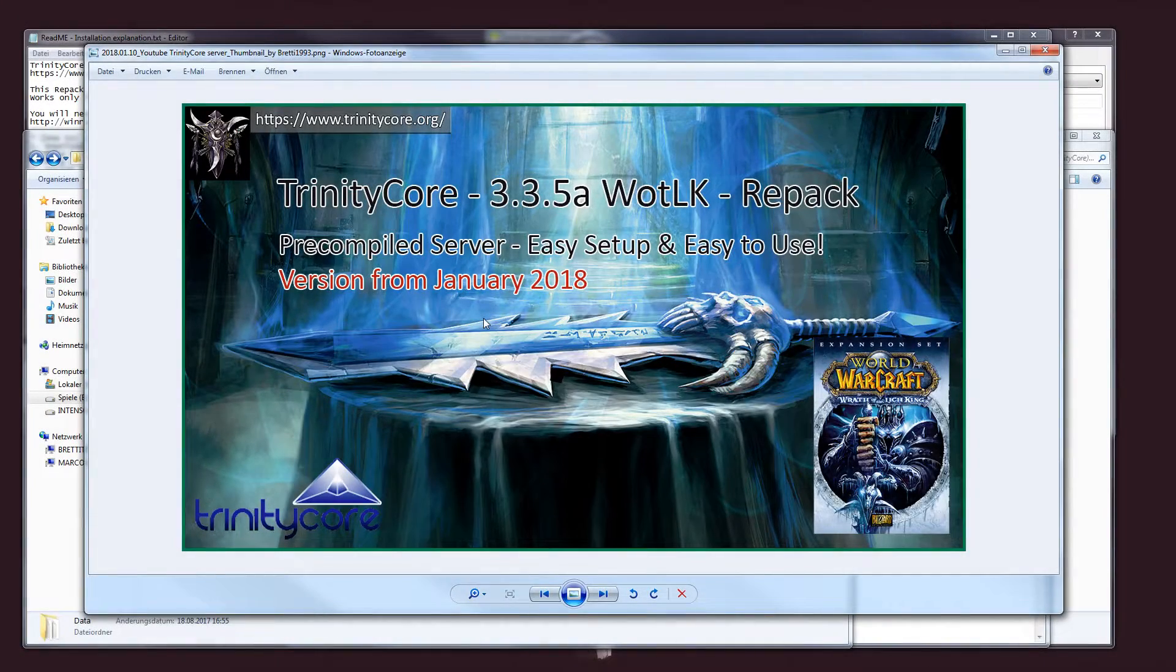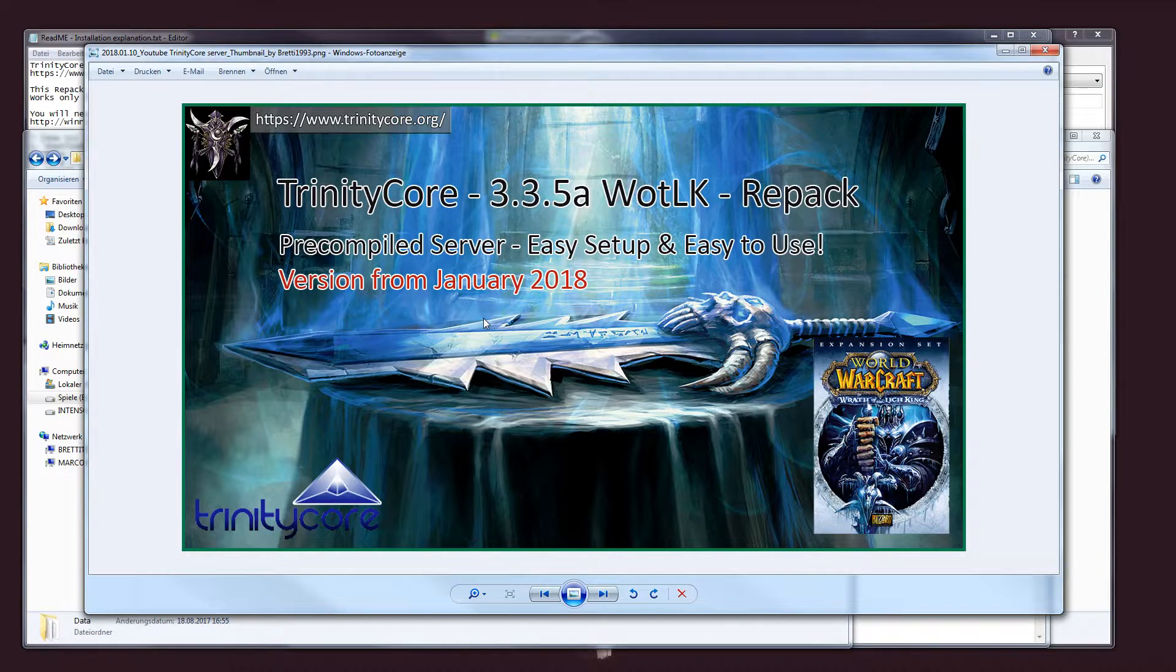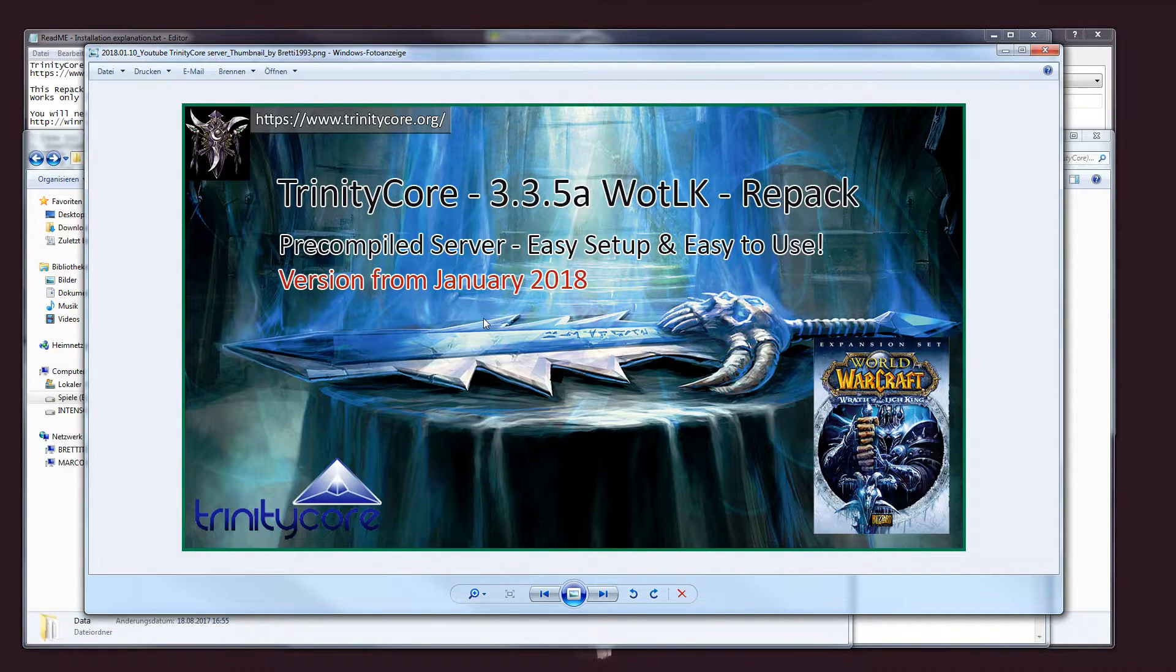Hey guys, I actually recompiled the Trinity Core server for the Wrath of the Lich King expansion and like my last compile from July 2017, I'm going to share it again.